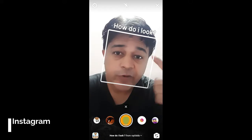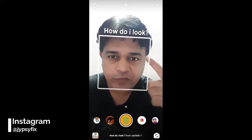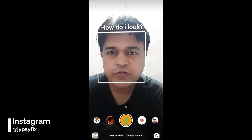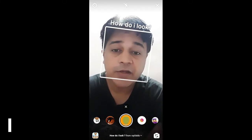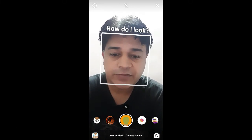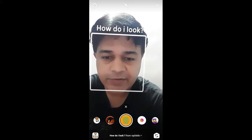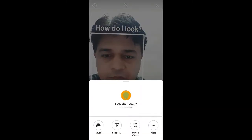Hello guys, what's up! In this video I'm going to show you how you can find the 'How Do I Look' filter on Instagram and how to use it. To get this filter, visit the creator's profile.